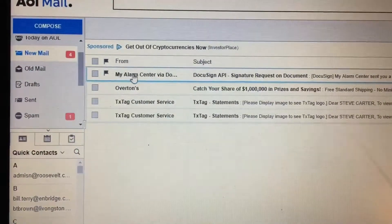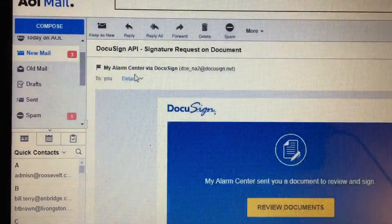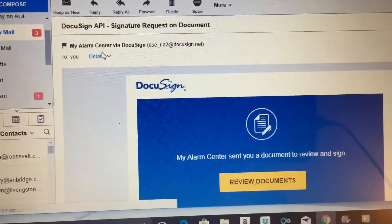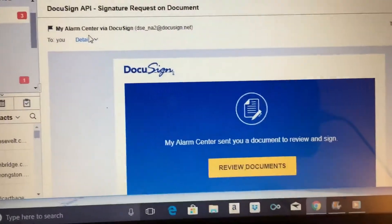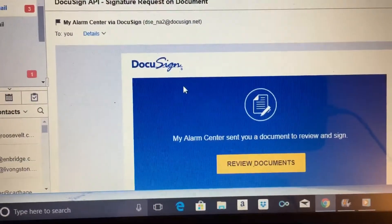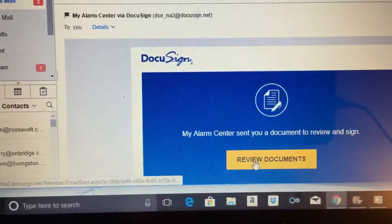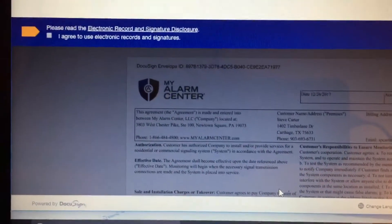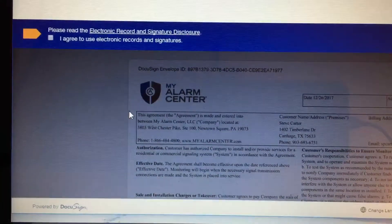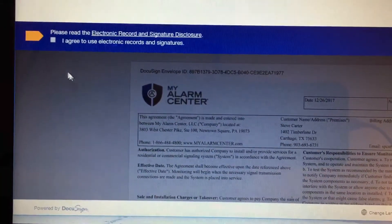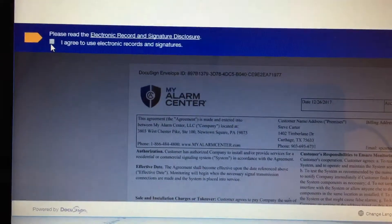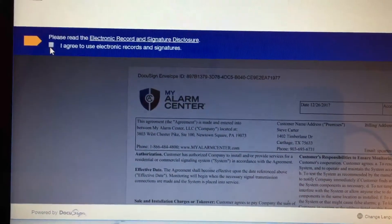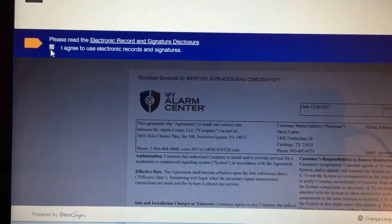Ours is right here, so we are going to click on it. First thing you will see is a box that comes up with a yellow square that says Review Documents. Click Review Documents. It will now load the documents that we have sent to you. Then you will need to go to this box and click it that says I agree to use Electronic Records and Signature.